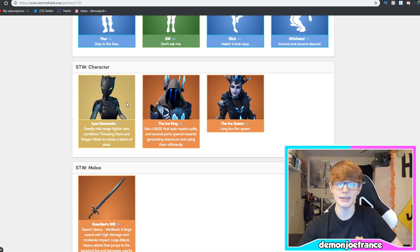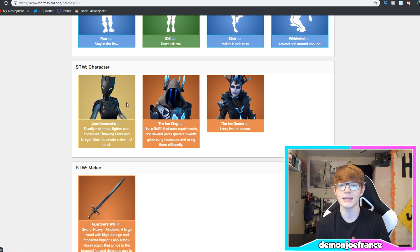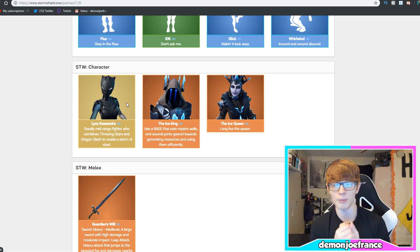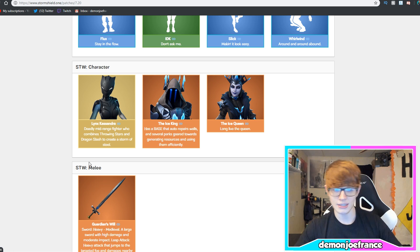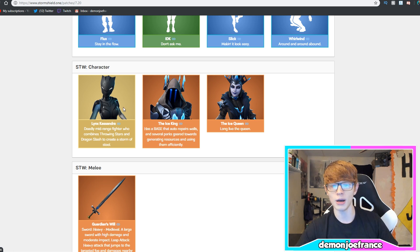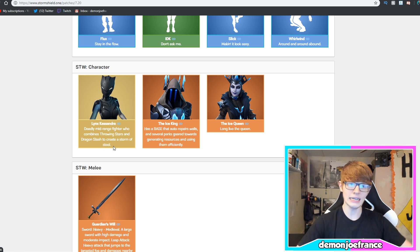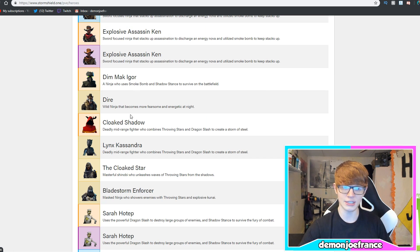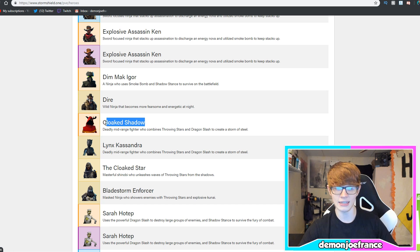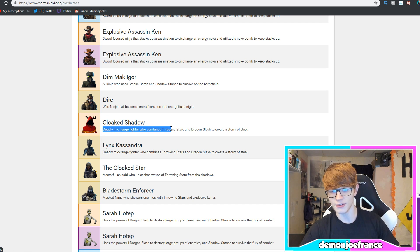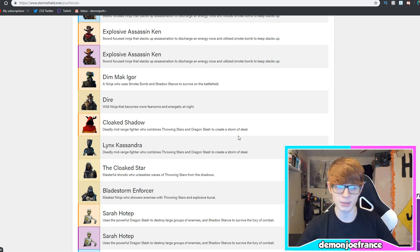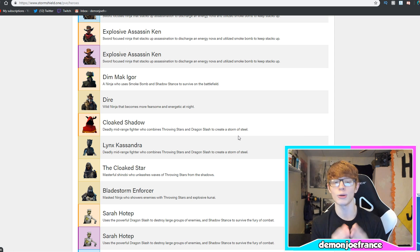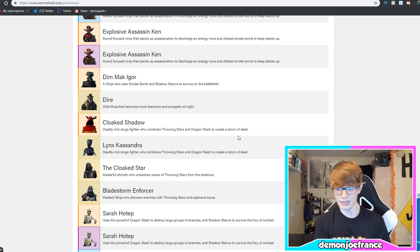Now, Lynx, Cassandra is a mythic, and it is something that a lot of people have been asking because she is a dope battle royale skin. It says, deadly mid-range fighter who combines throwing stars and dragon slash to create a storm of steel. So, the interesting thing about Lynx, Cassandra is that she is the exact same thing as the Cloak Shadow. Deadly mid-range fighter who combines throwing stars, blah, blah, blah. But you guys must remember, because I know there's tons of people in the comments that are like, you know, dip, dip, dip.